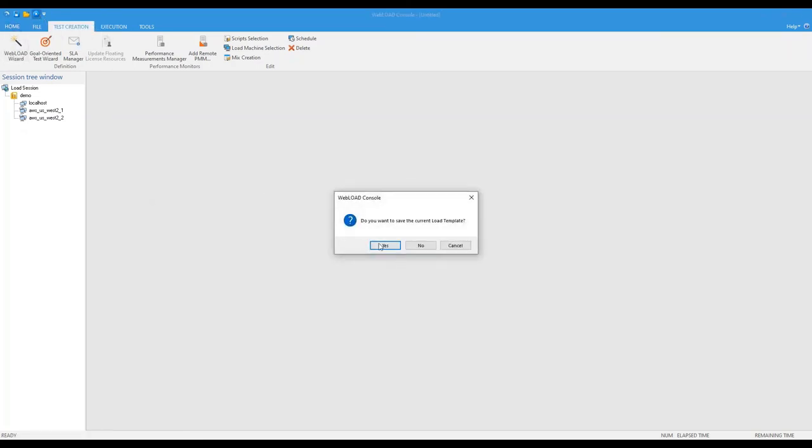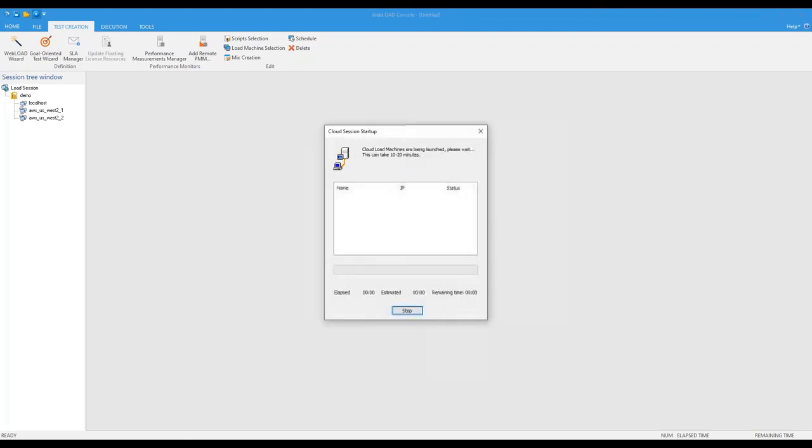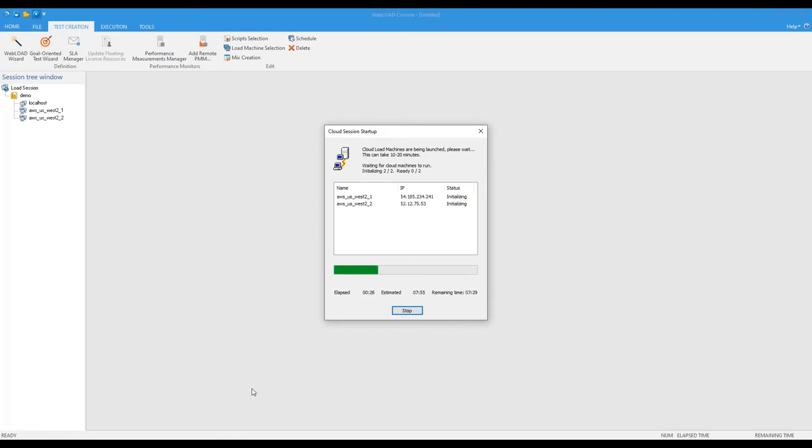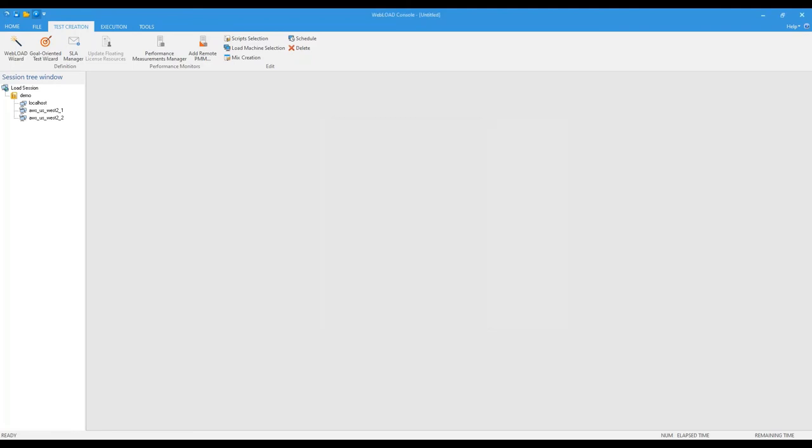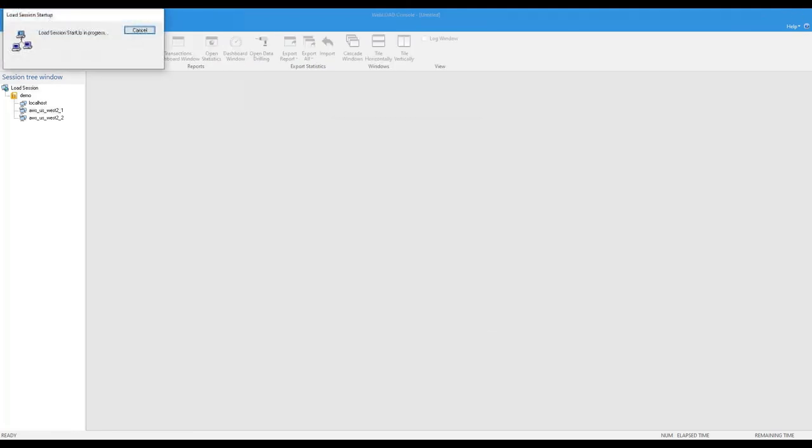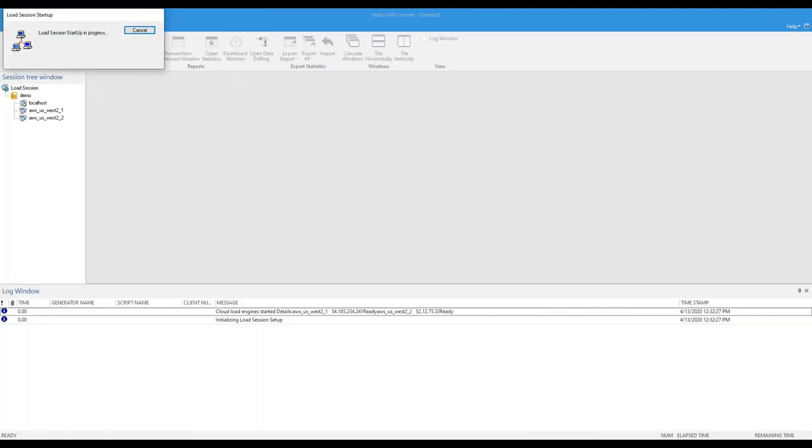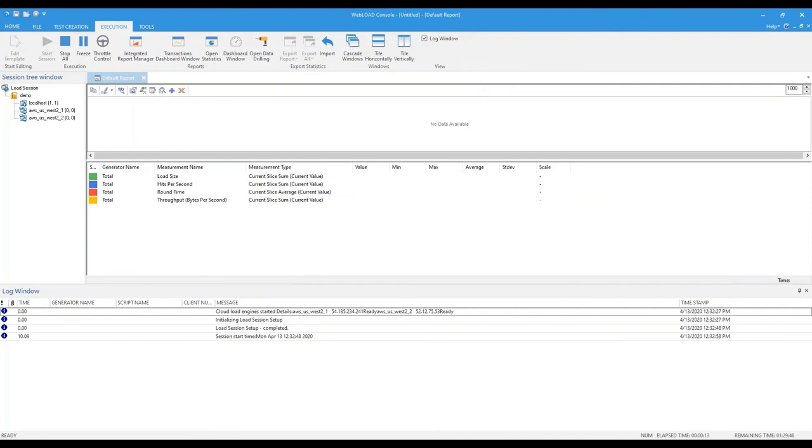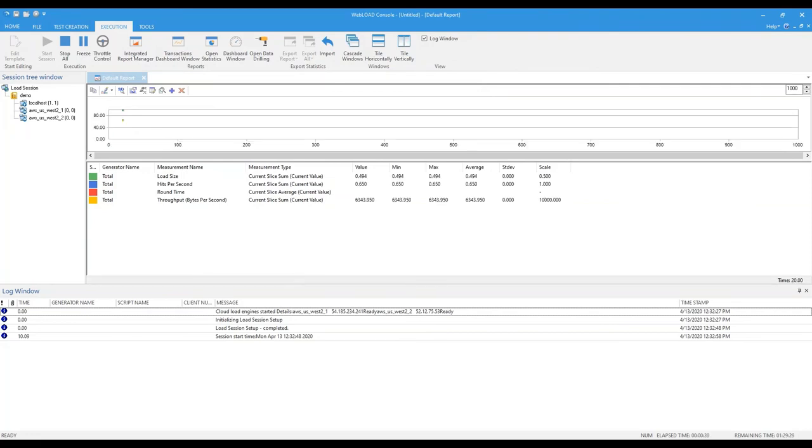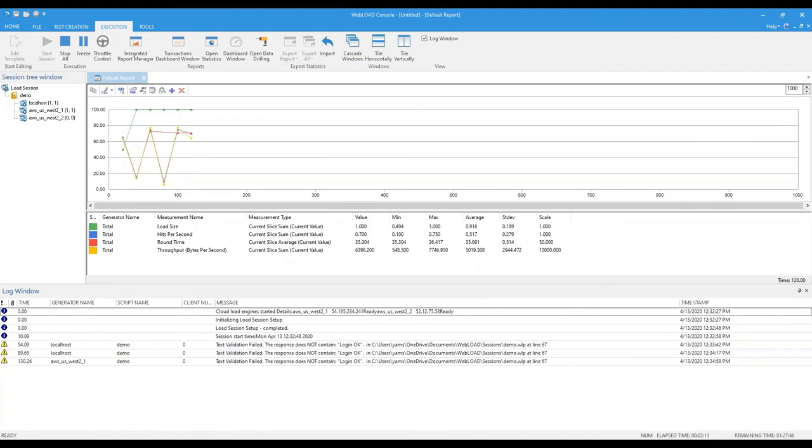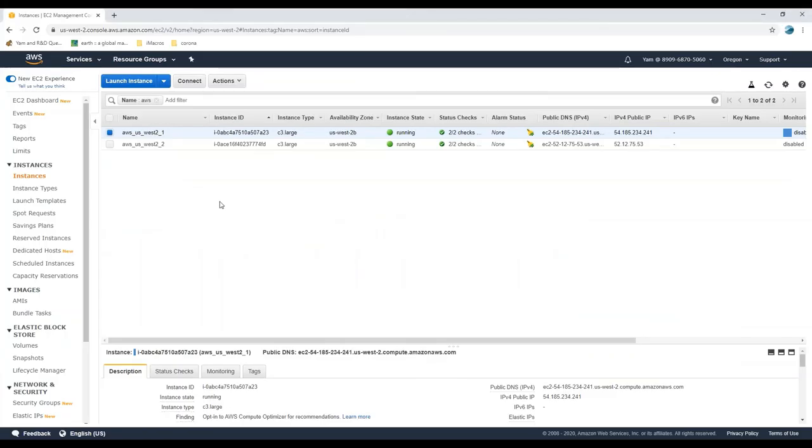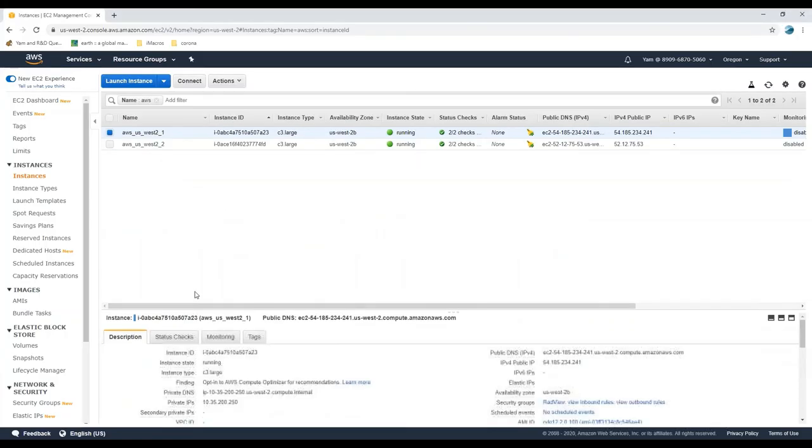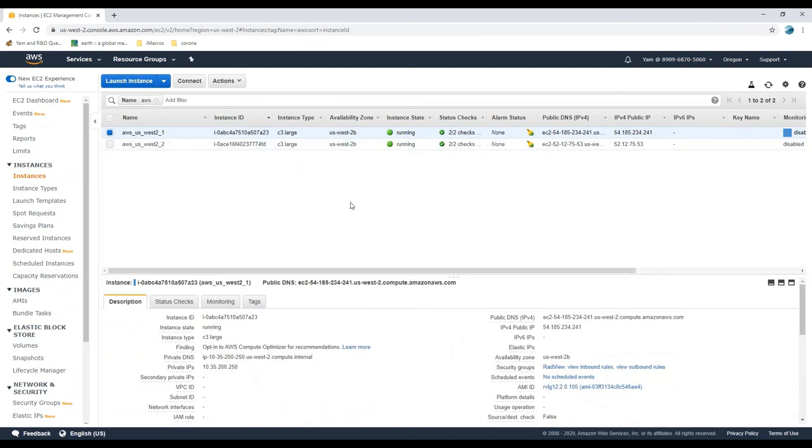Let me just start session. Now it would actually start the machines for me. Right, okay, so now I can see that my test is running and it's using my cloud load generators. And if I switch to my Amazon console, I can see those machines. So this is my Amazon console and I can see those two running instances running for me.